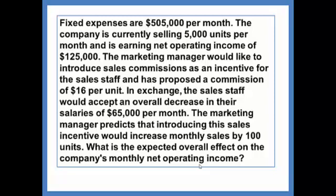In exchange, the sales staff would accept an overall decrease in their salaries of $65,000 per month. The marketing manager predicts that introducing this sales incentive would increase monthly sales by 100 units. What is the expected overall effect on the company's monthly net operating income?